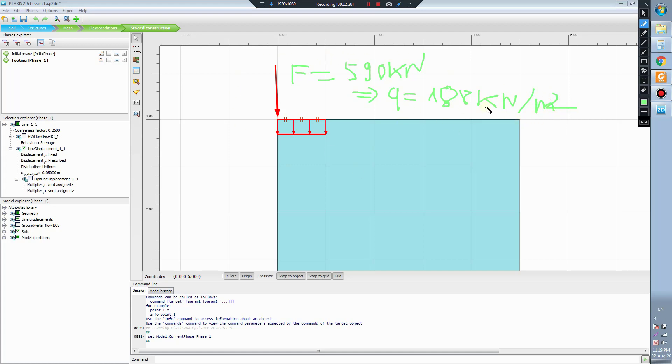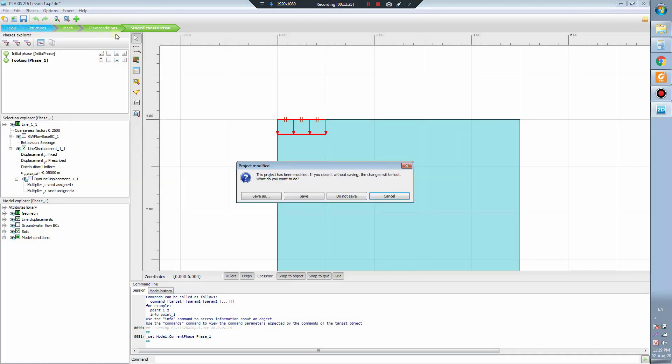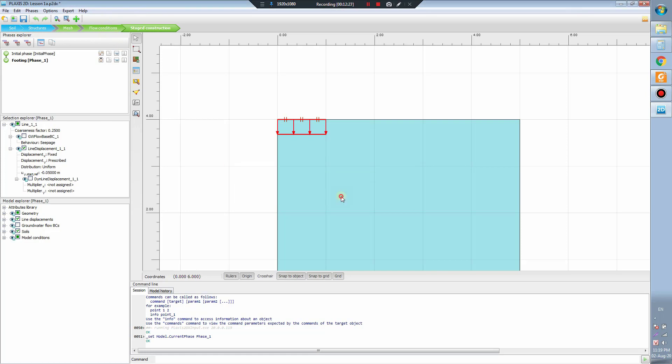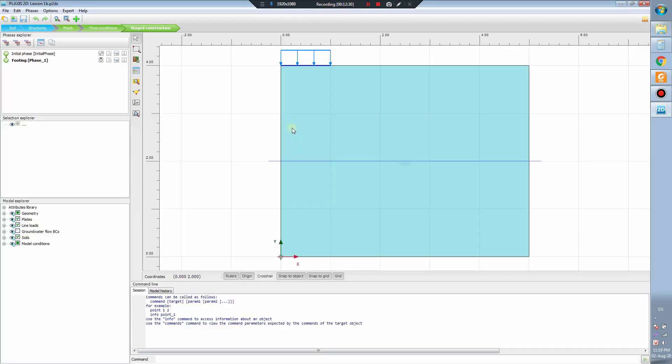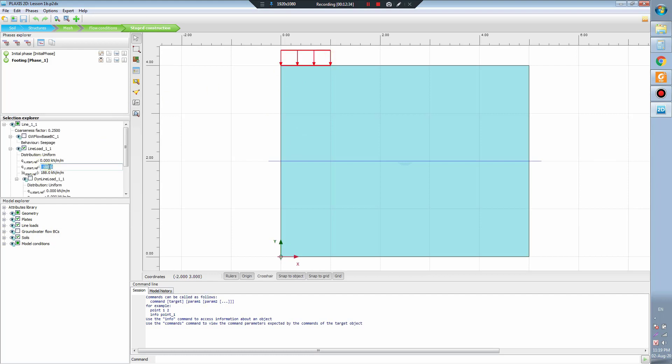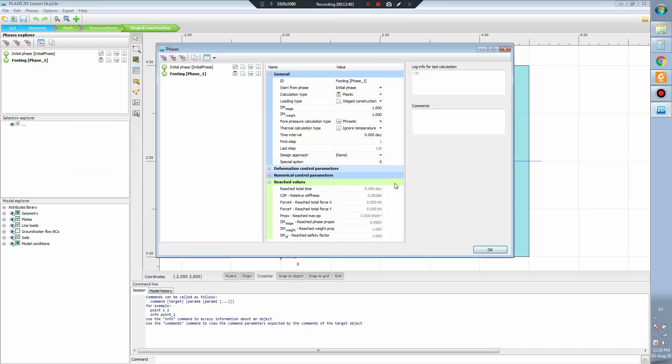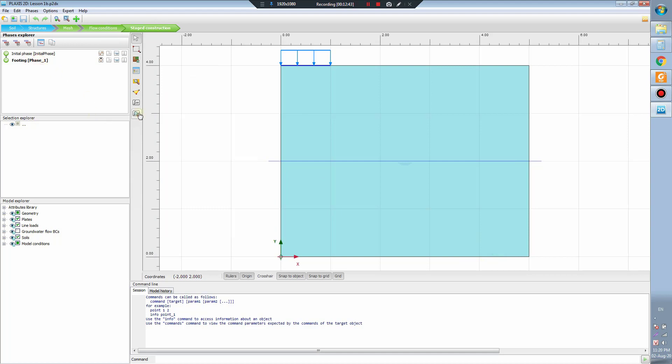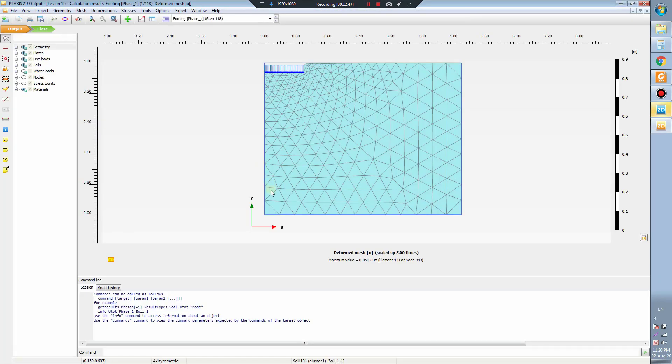In this lesson we know that. In lesson B we apply the force like this and we view the compilation result. You see the displacement is 50mm. Remember this is 50mm.